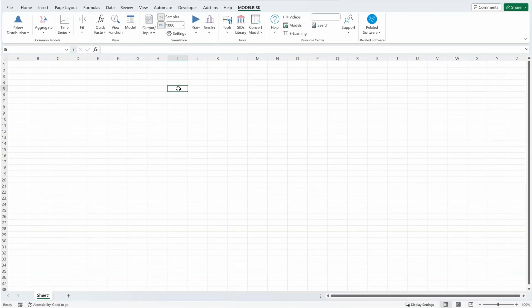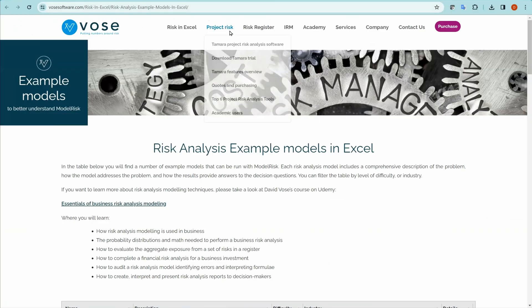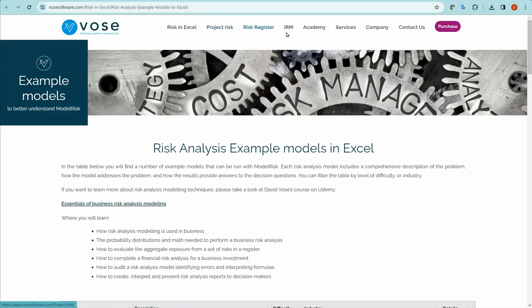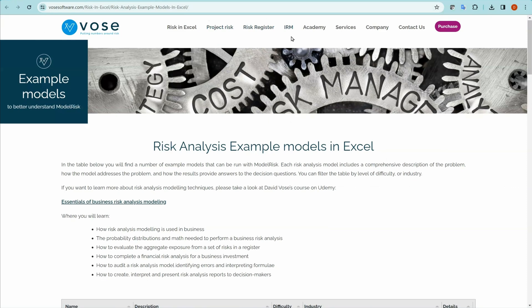To help you get started with ModelRisk, it's a good idea to go through some of the example models. These can be accessed through the ModelRisk ribbon, Resource Center. You click on the Models icon, which opens a page in the Vose Software website.